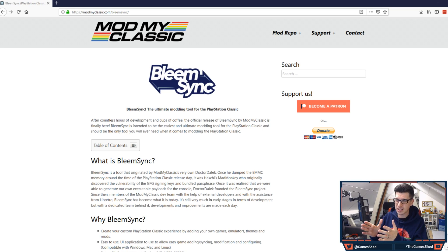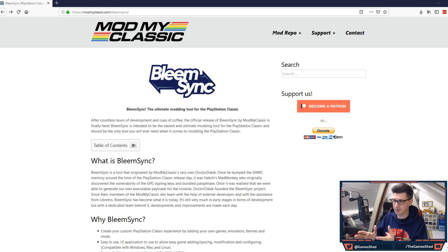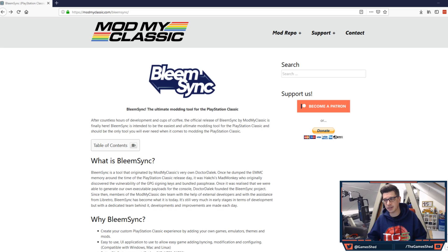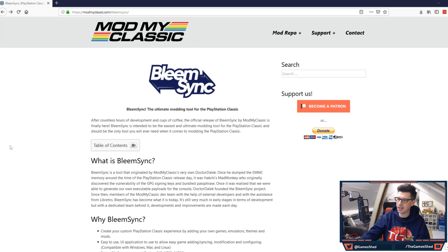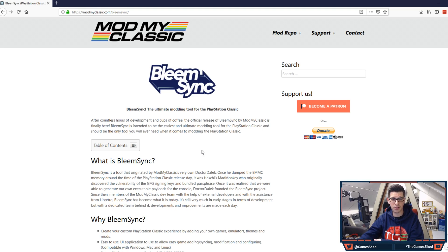First things first there is a new website for you to go to. It is modmyclassic.com forward slash BleemSync. When you click on that you'll come up to this page and there is a ton of stuff in here about how to get started with BleemSync 1.0.